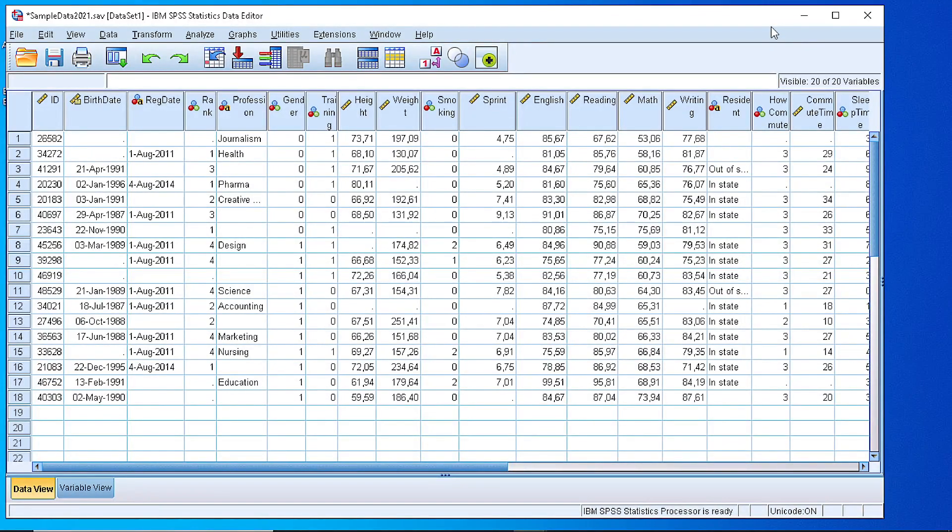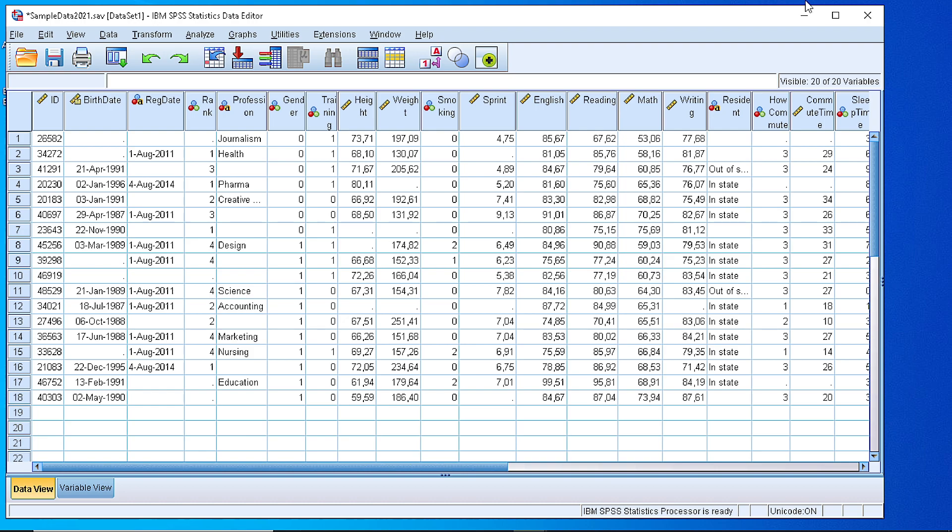Hello everybody. In this video I will show you how we can compute a new variable using either some data from the existing dataset in SPSS or by using some formula. So let's get started.